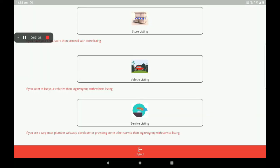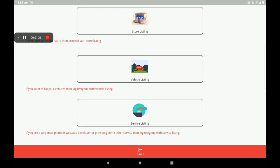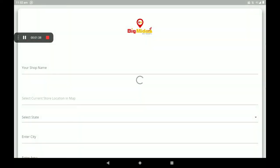Next, there are three sections available: store listings, area or local listings, and service listings. We will click on store listings.